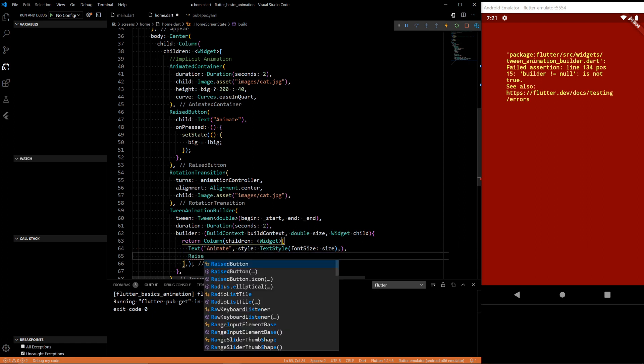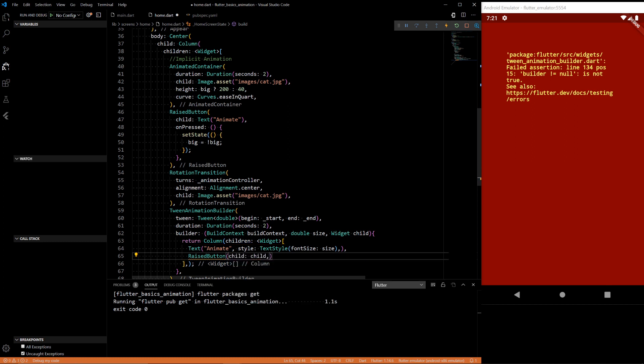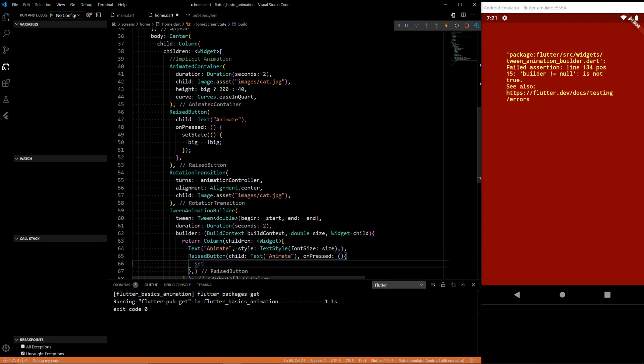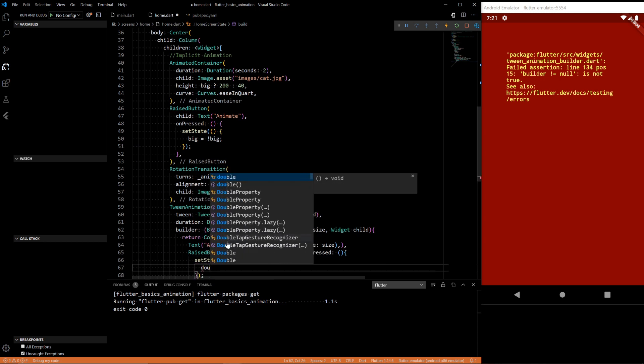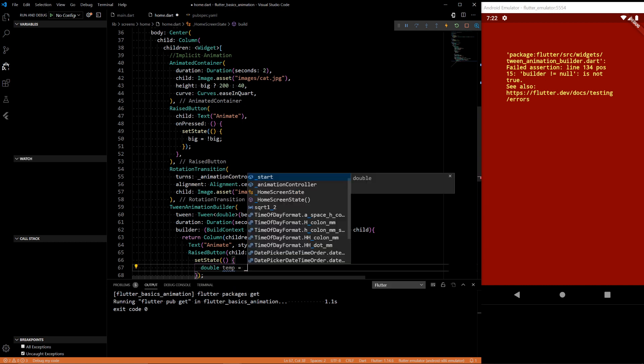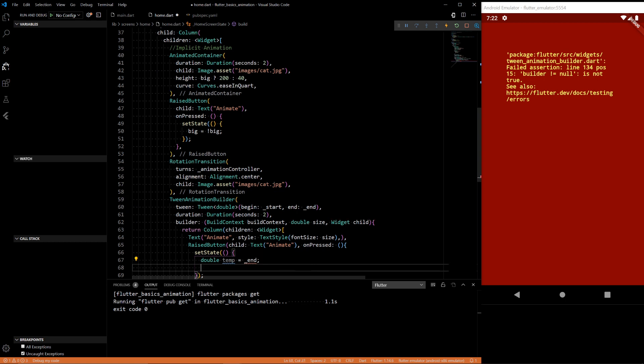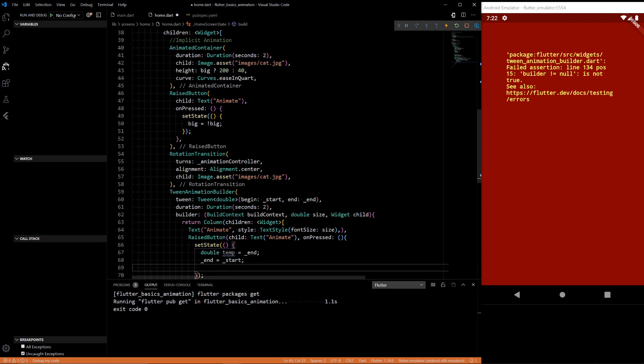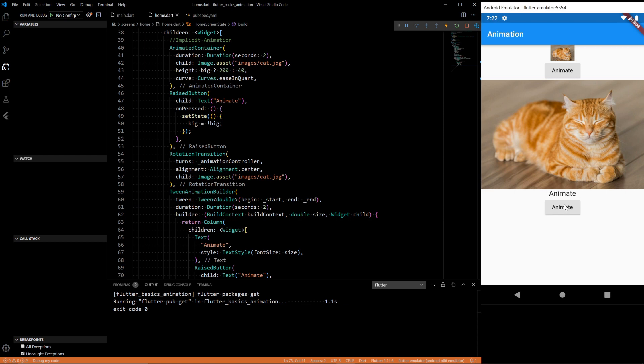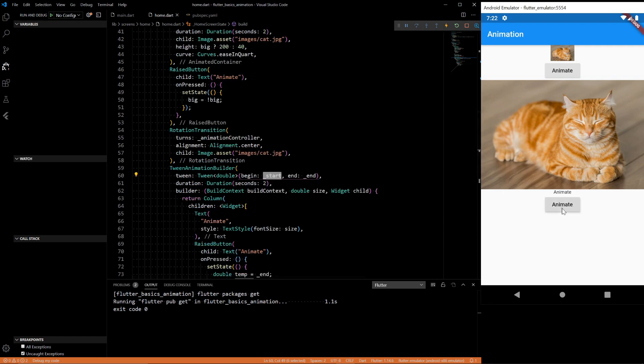And then let's also have a raised button, child text animate, and on pressed we would like to set state and we'll have a little swapping algorithm. Temp is end, end equals start, and start equals temp. All right so we should see it grow. Then we can do it again and it'll go back and forth. So we'll just switch between the start and the end position. You can obviously just do it once and it'll go between one and another, or you can have it swap around and just do that to make it a little bit more interesting.